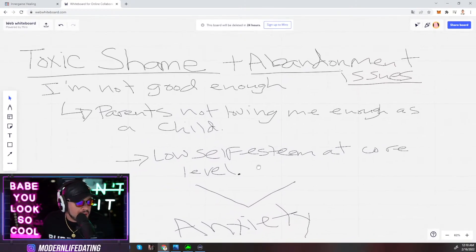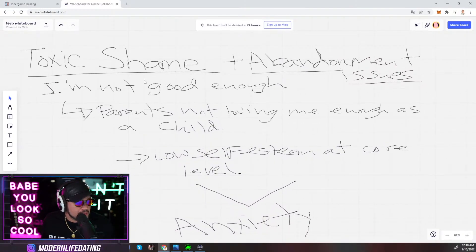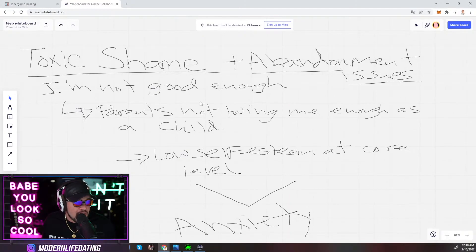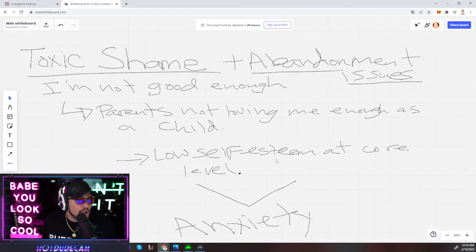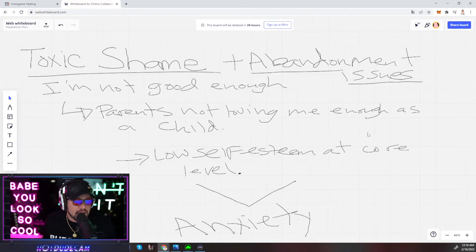Here it is. So going back to this toxic shame plus abandonment issues. I'm not good enough. Parents not loving this child is where it came from. Low self-esteem at the core. This gave me anxiety.